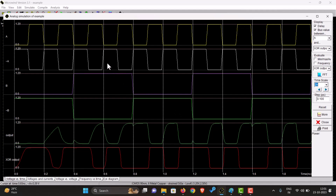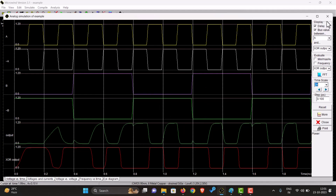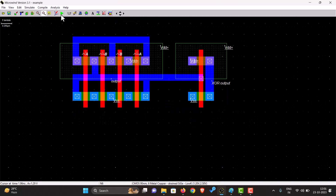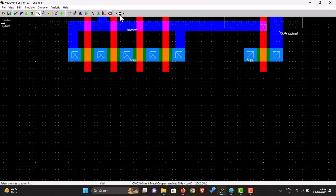This output is actually the XNOR output, and the XOR output comes from the inverter. So now we have made our XOR gate. Let's run the simulation. When A is 0 and B is 1, the output of XOR is 1. When A is 1 and B is 1, the output is 0. When A is 0 and B is 0, the output is also 0. When A is 1 and B is 0, the output is 1. Our XOR gate output is working properly. We have created the XOR gate.